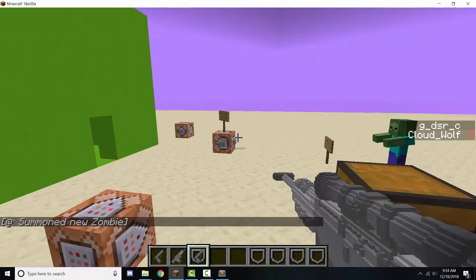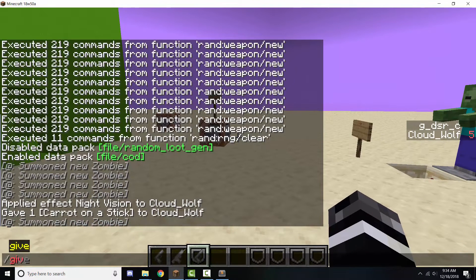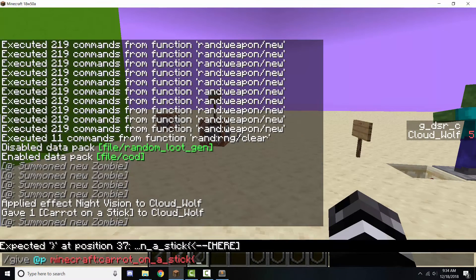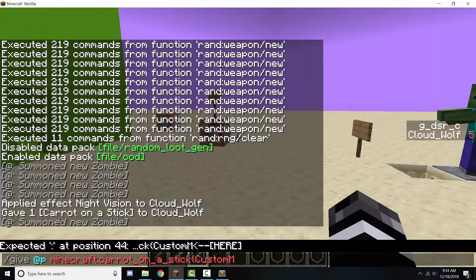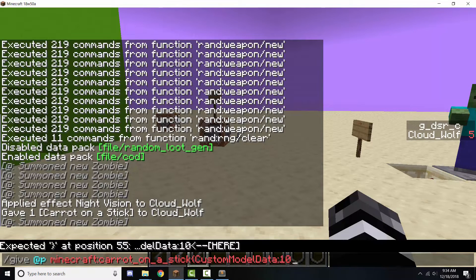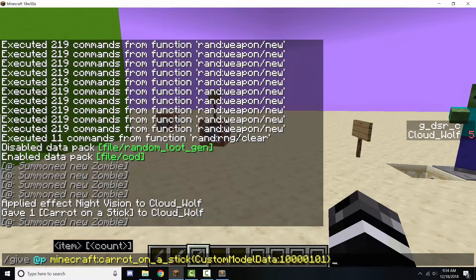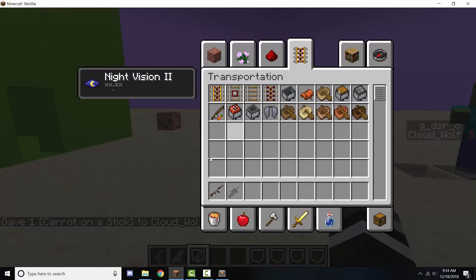To do it in-game, you have to use the give command: give, carrot on a stick, and it's very straightforward — custom model data, and you put the number. 1001001 will be AK, and there you go — I have an AK right here.